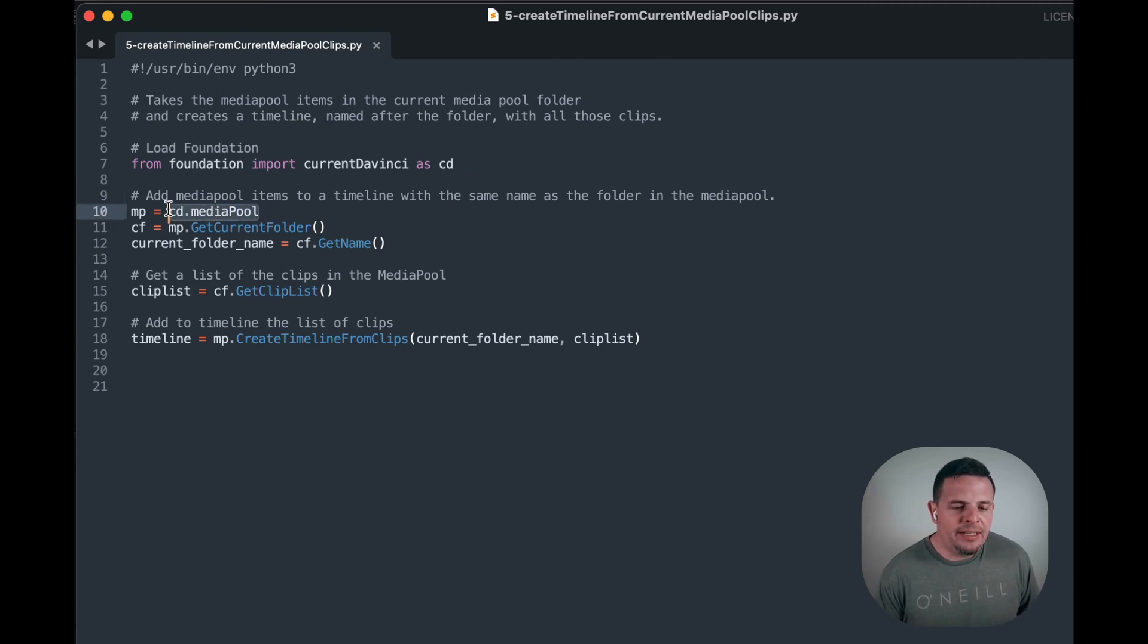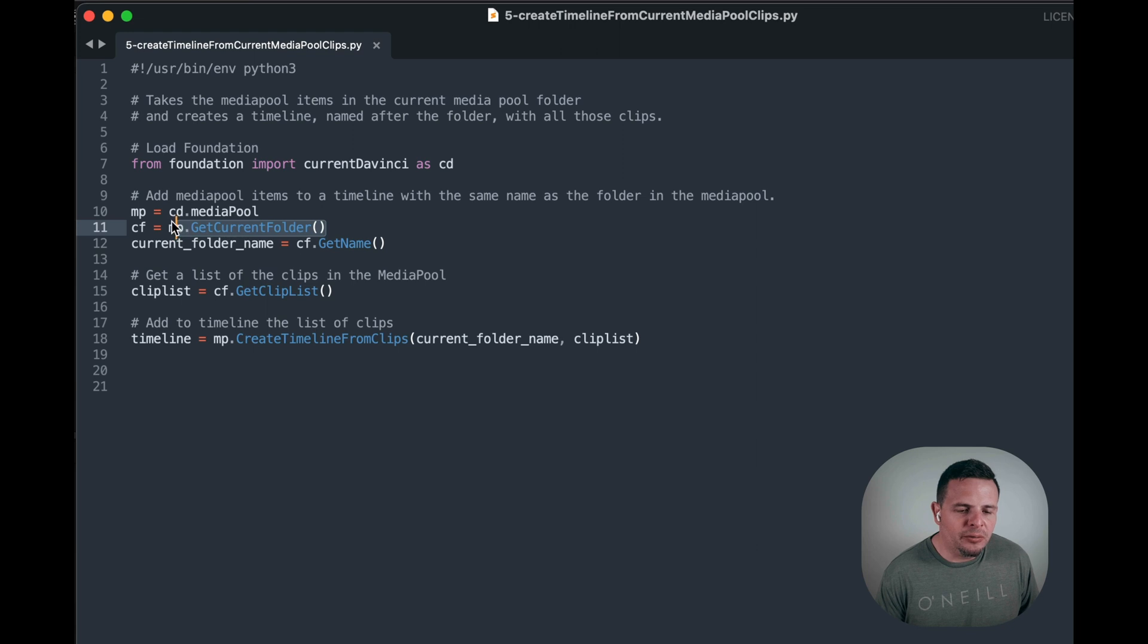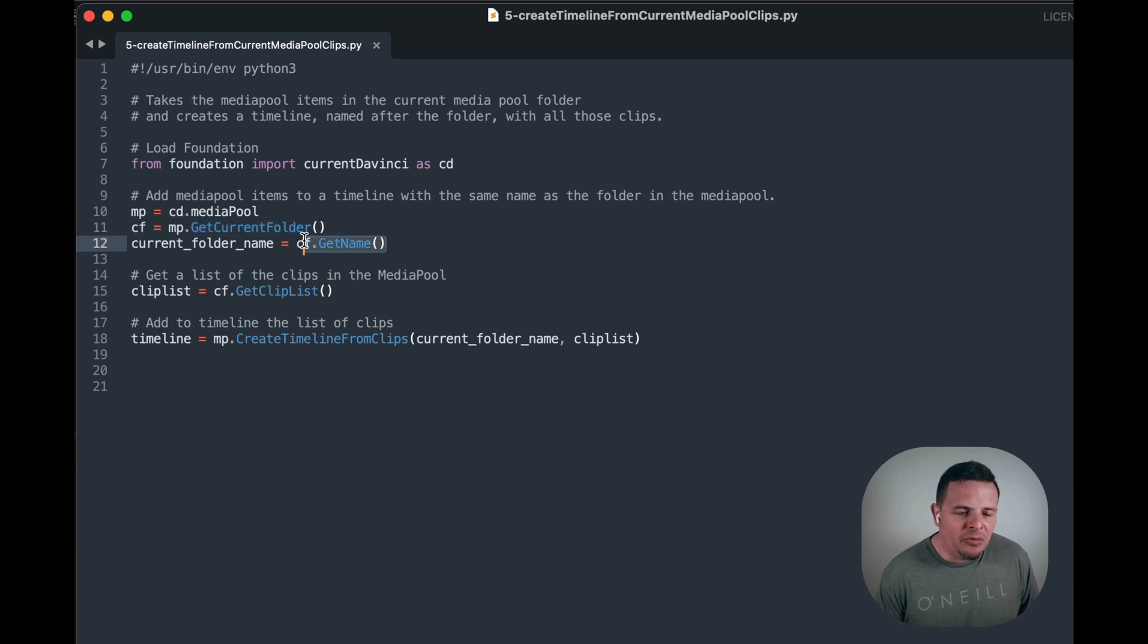First we take the media pool object and assign it to a media pool variable. Then we have the current folder, we assign it to current folder, and then we get the name of that current folder just to make things tidy.